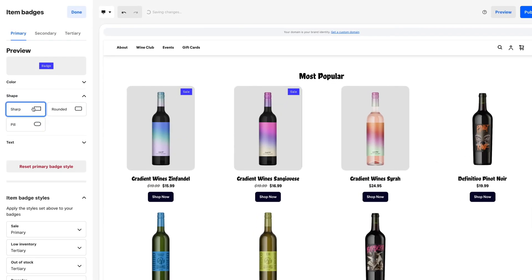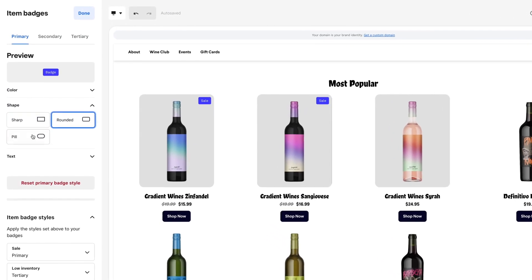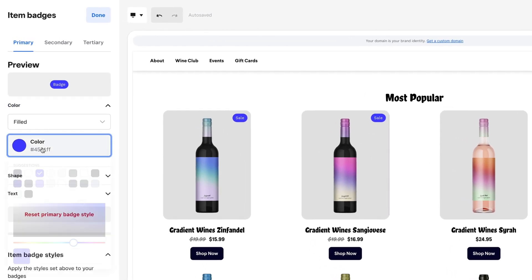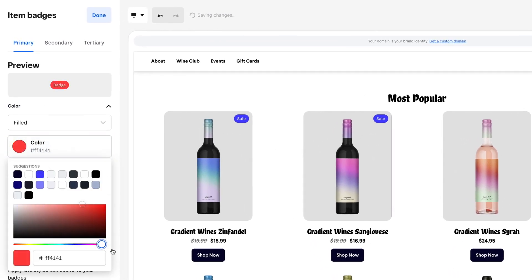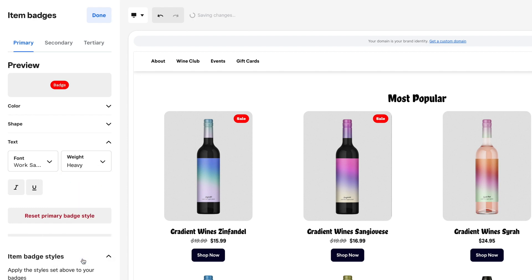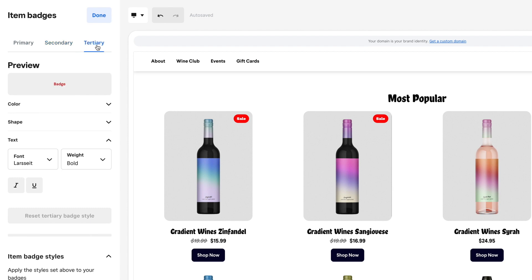Modify the shape, color, and font size of your badges. You can even designate primary, secondary, and tertiary badge styles.